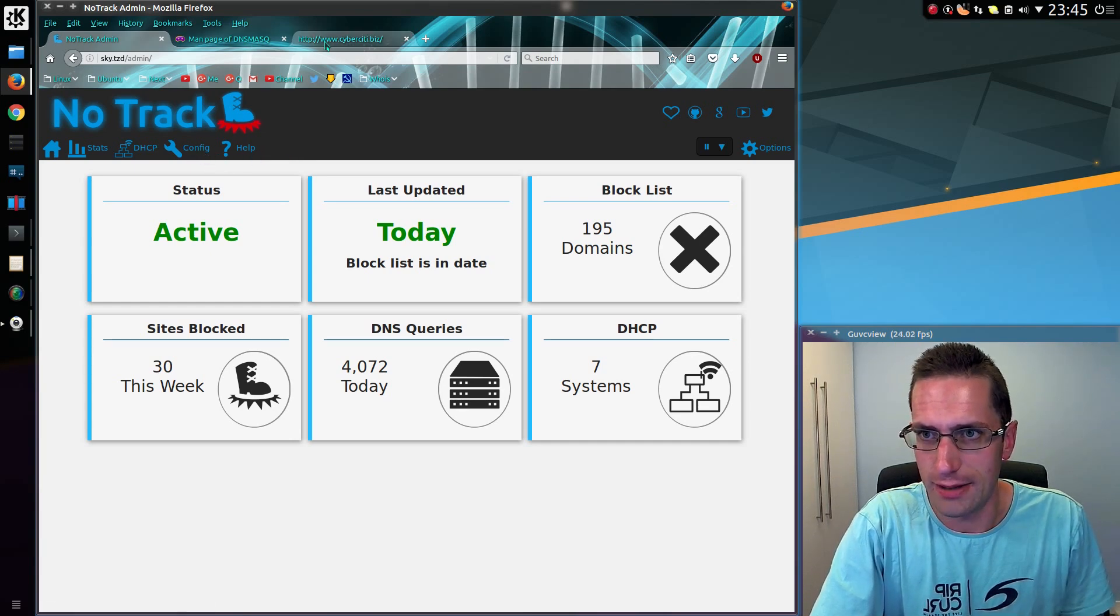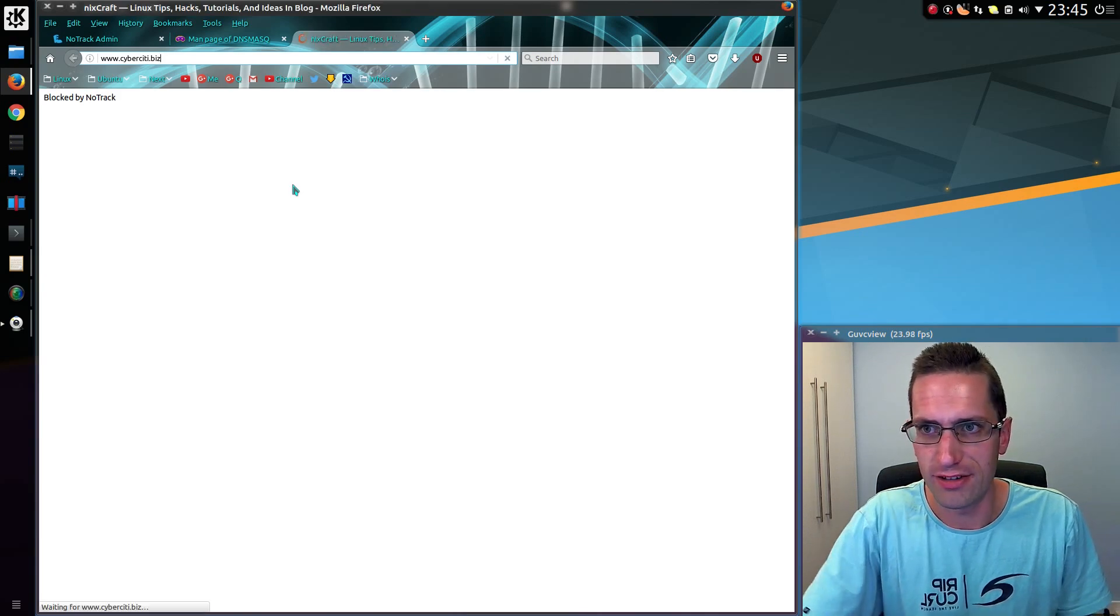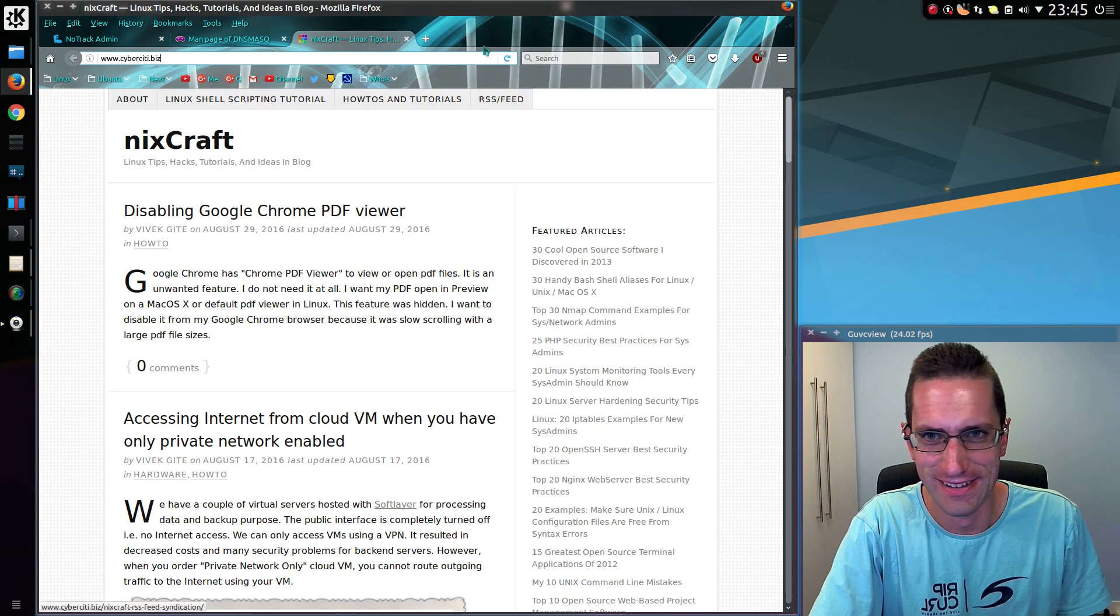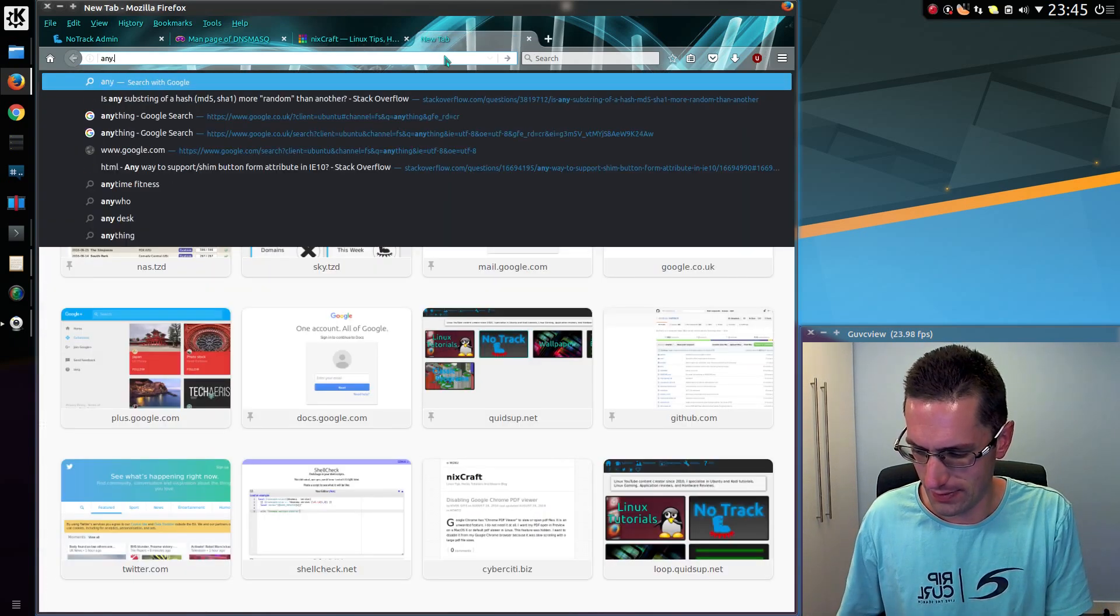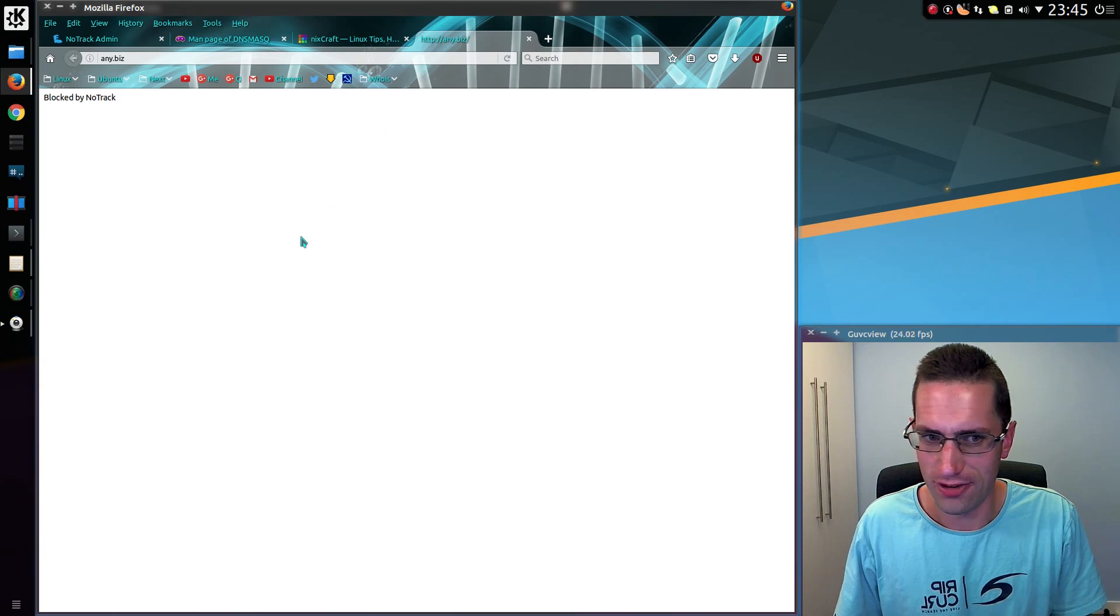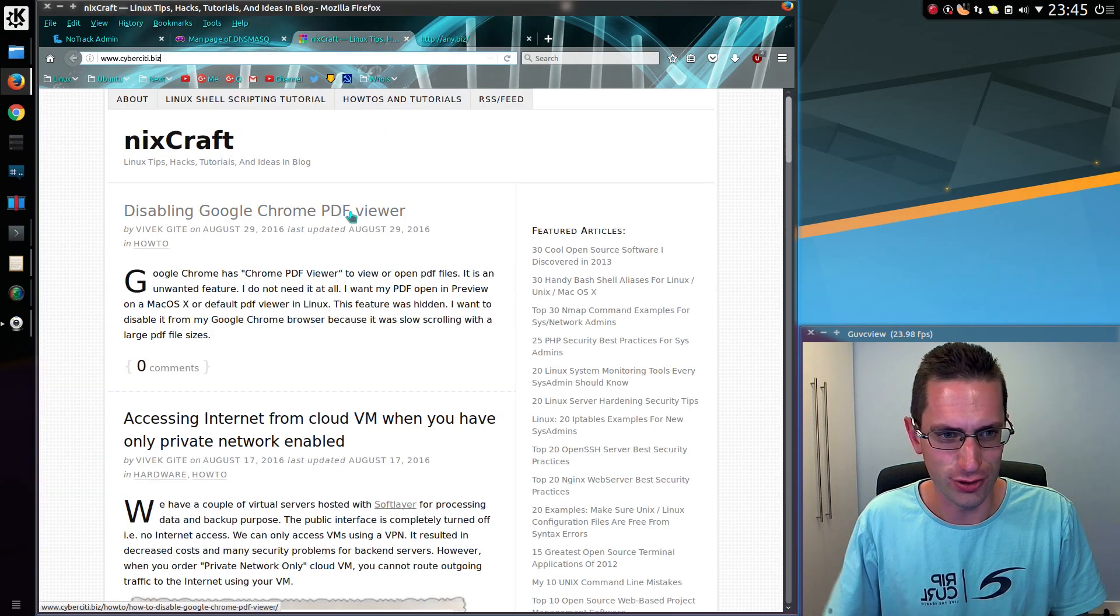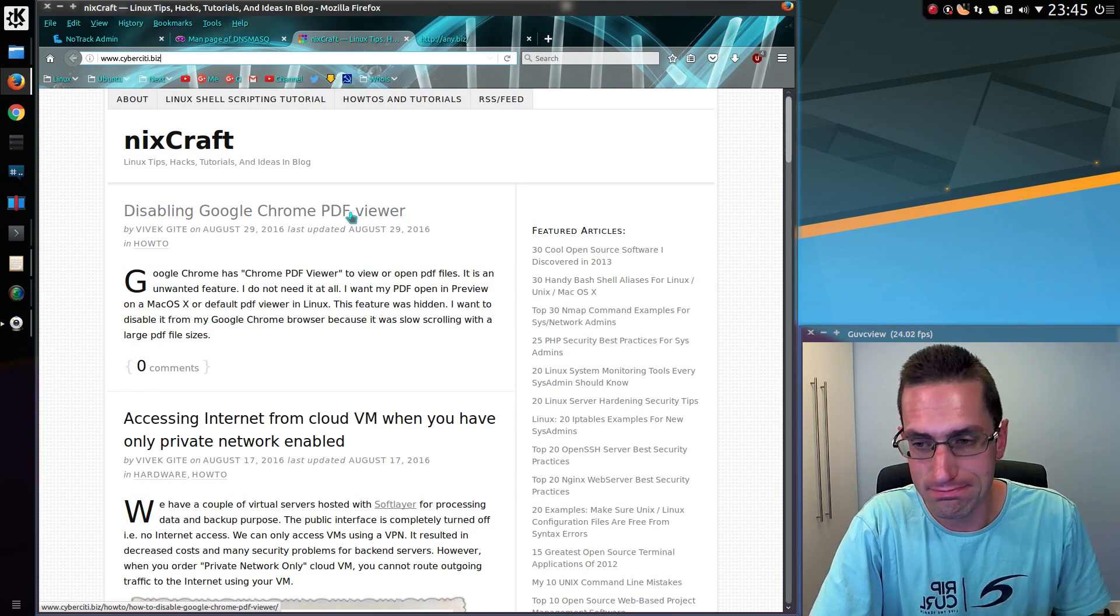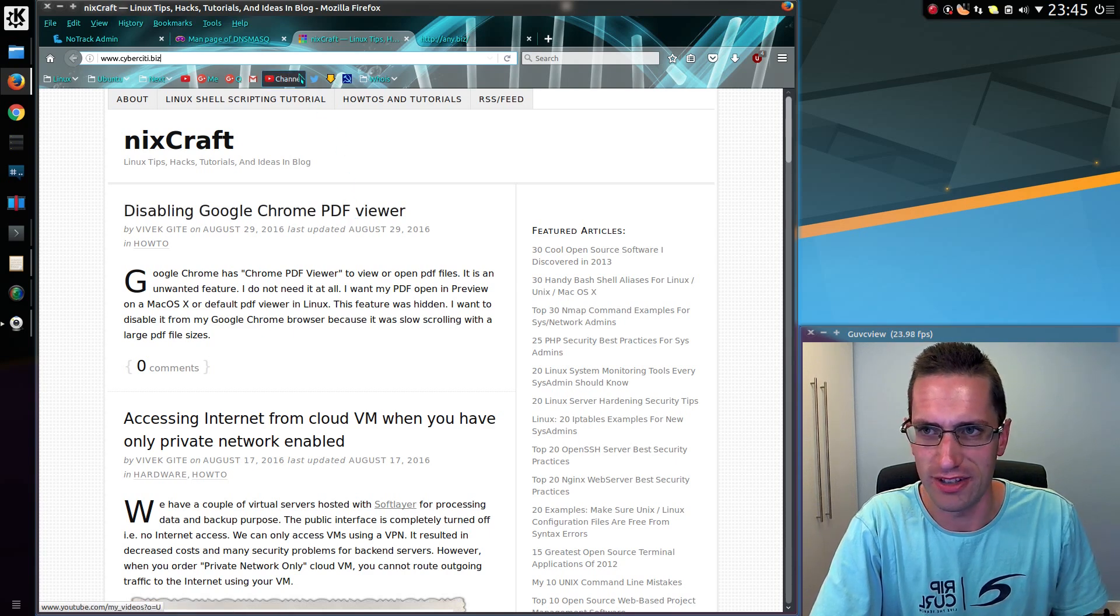Anyway, go back to CyberCity.biz, refresh. Ooh, it's working now. Any.biz, blocked by NoTrack. So I've whitelisted an individual site out of a specific domain. Brilliant. I am really happy with this feature.